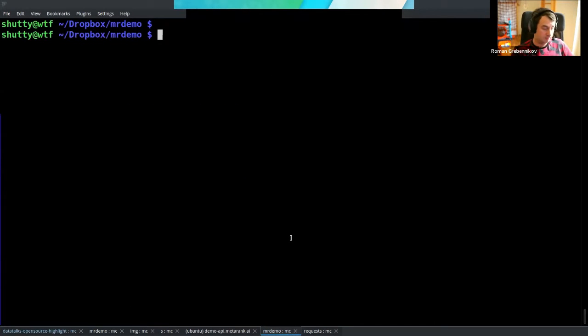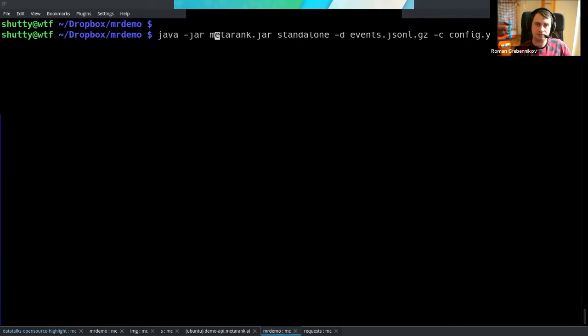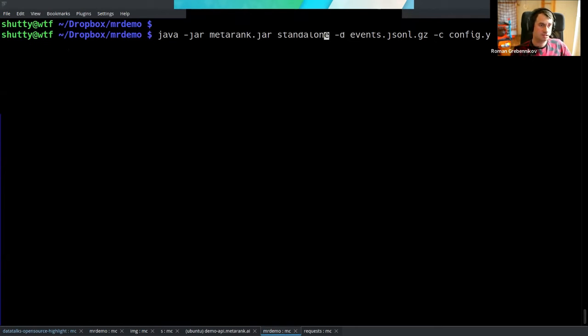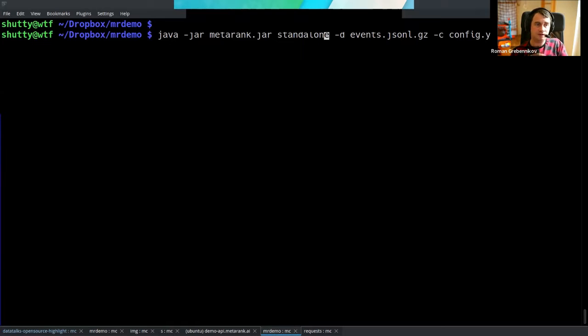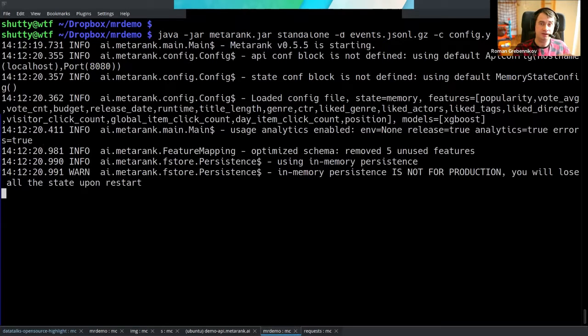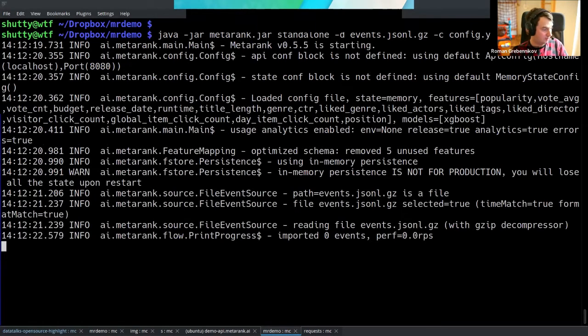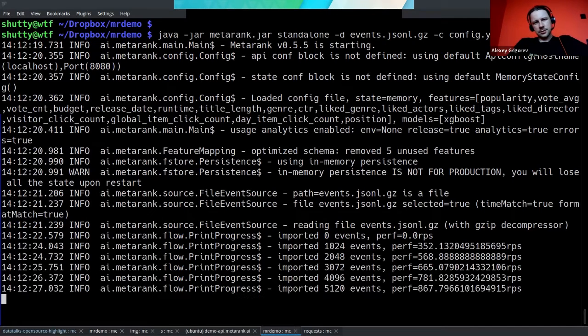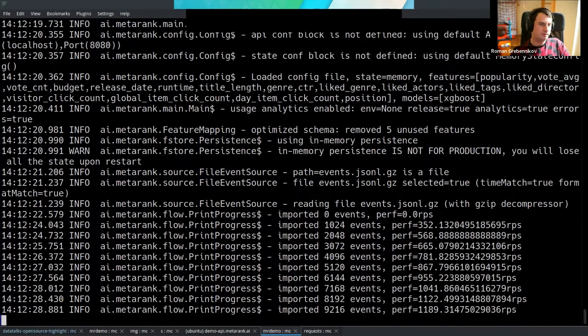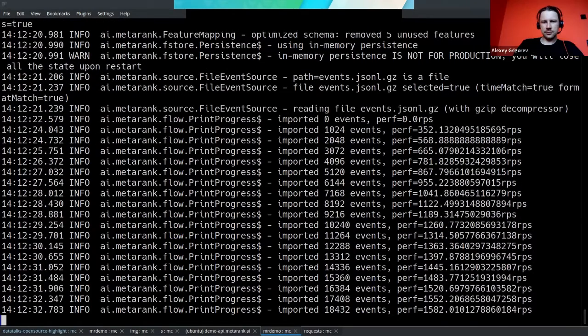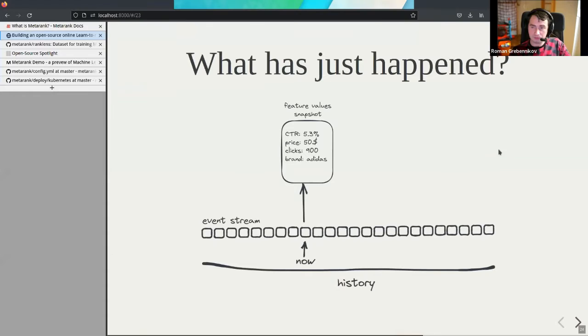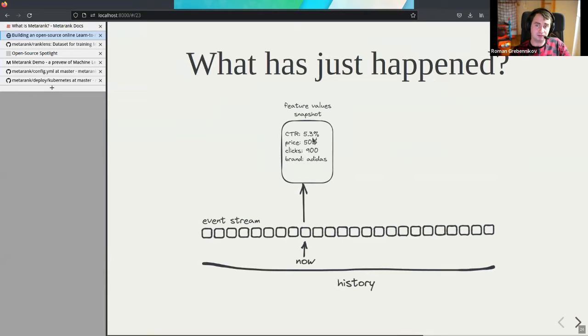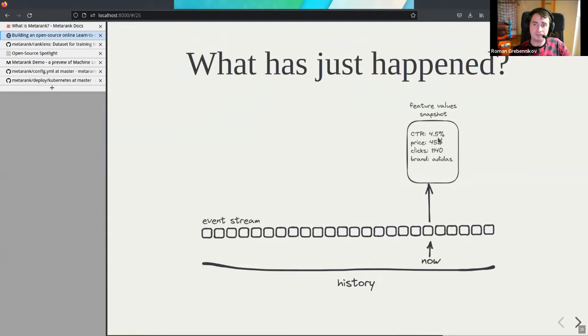Let's run Metarank. We're going to run it in standalone mode, not in Docker, but you can do it in Docker also. I'm just running it directly from Java. Standalone mode is just everything combined. It's nice for demos and playing with. It imports the data, trains all the models you define in your config file, and switches to inference mode. We're pressing enter. It will take around one minute. Which Java version do we need to run it? 11. But it works on 17 and all that modern stuff.